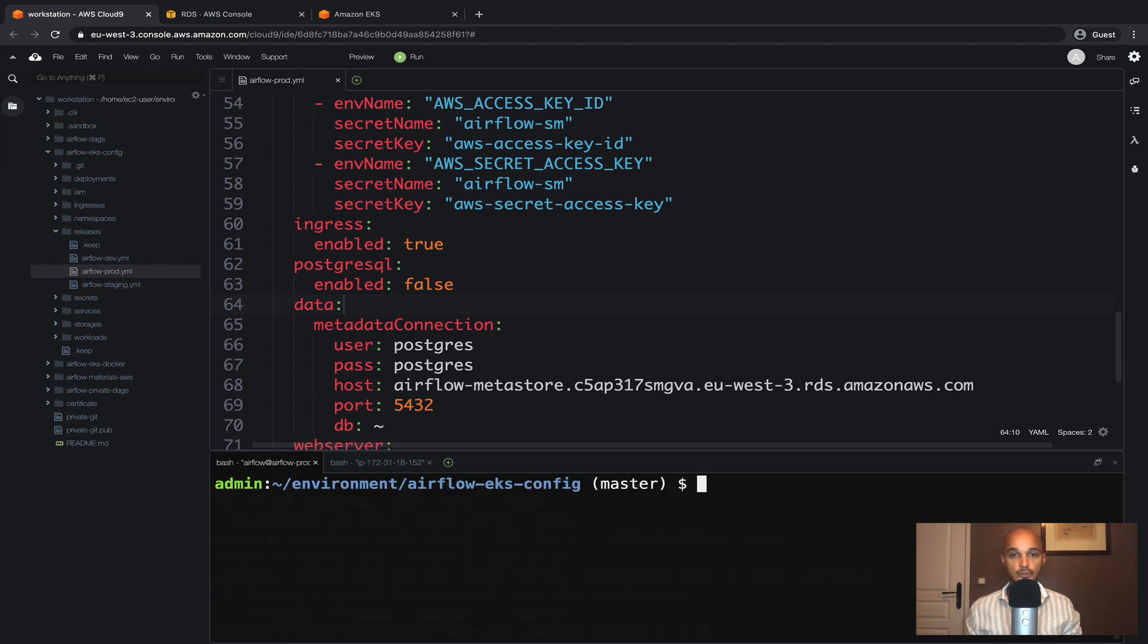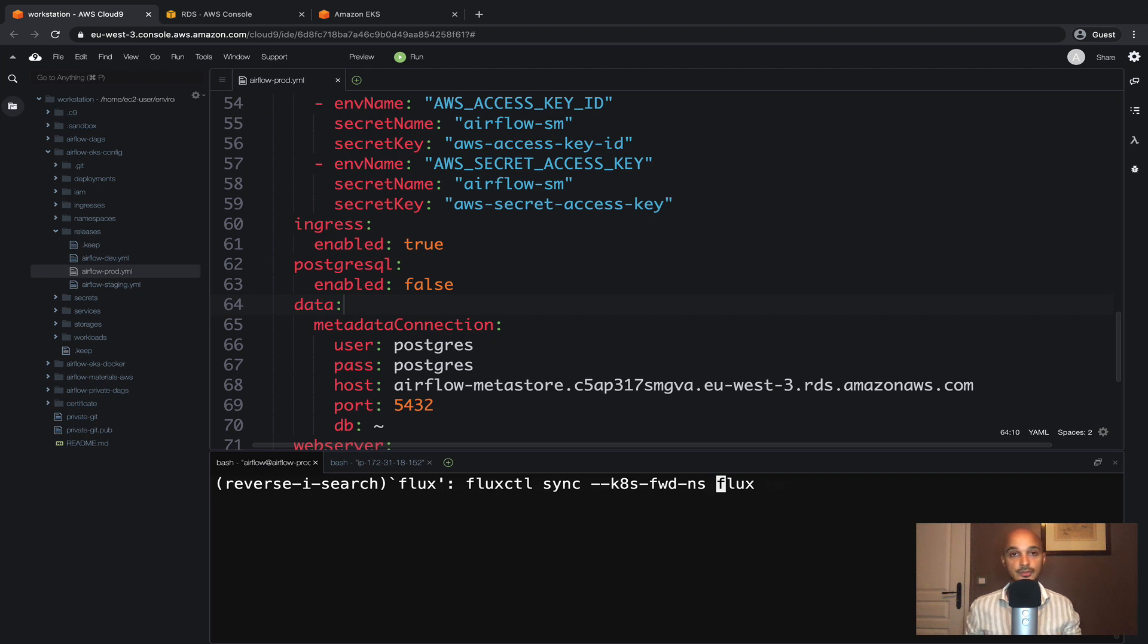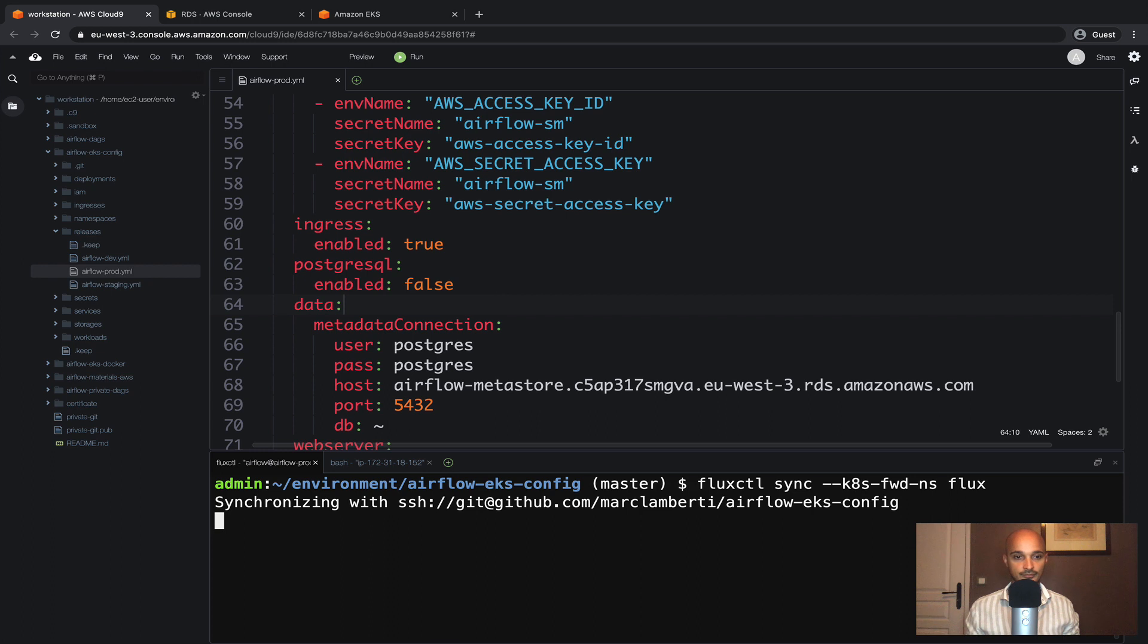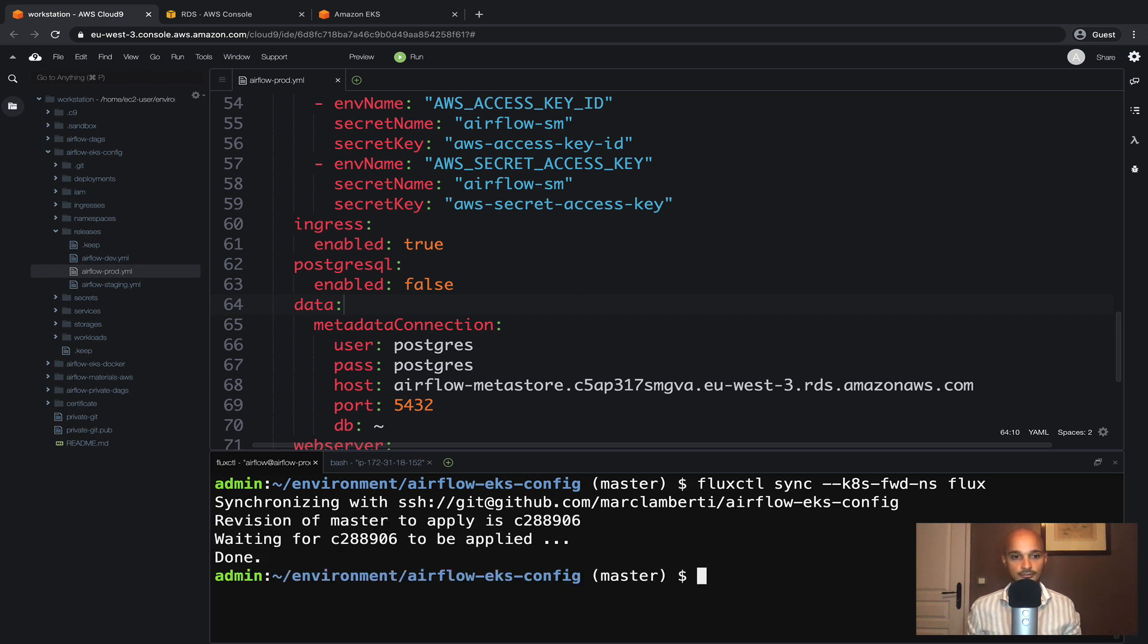Finally we synchronize the git repository with the EKS cluster in order to deploy the new release of Airflow in production. So let's wait a little bit. And it's done.